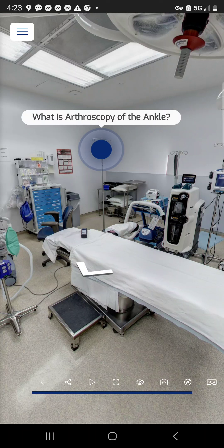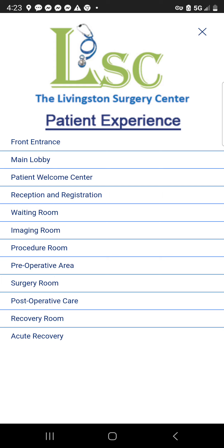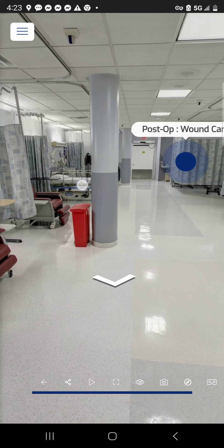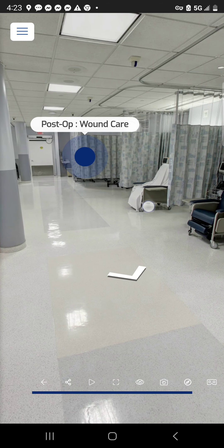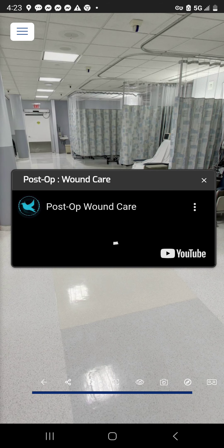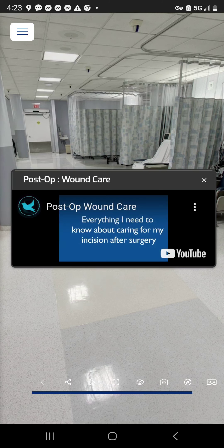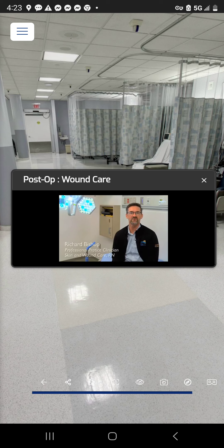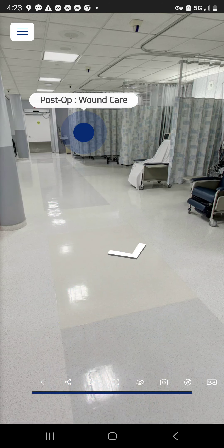The next area is postoperative care. This gives detail on what to do afterwards — specifically post-op wound care, featuring a doctor taking a moment to explain how to properly treat and care for a wound and change bandages, which is very helpful for someone wanting to know what to expect.